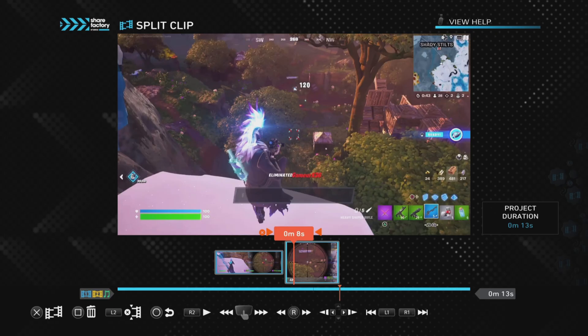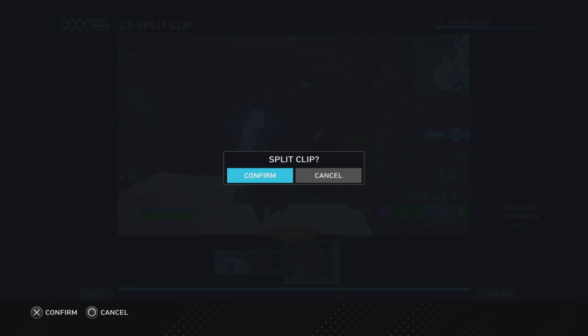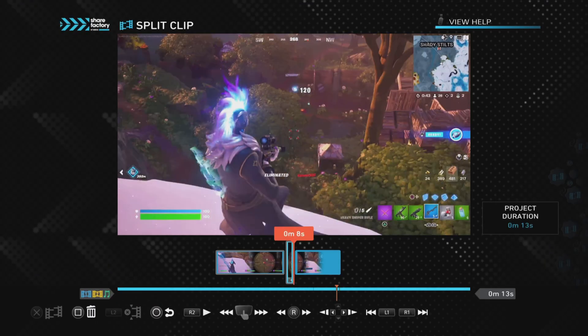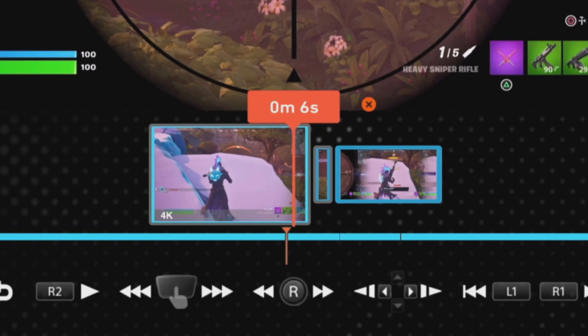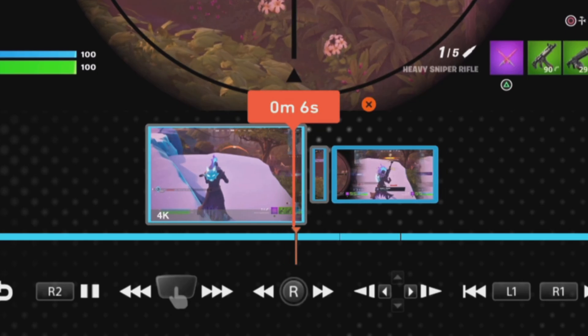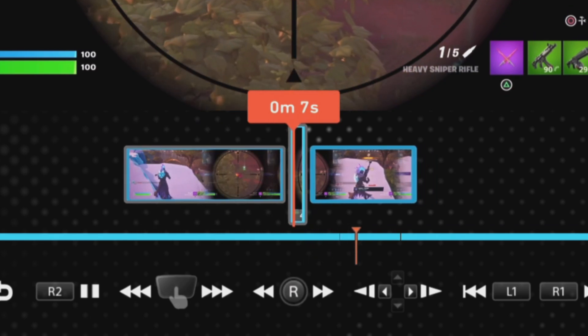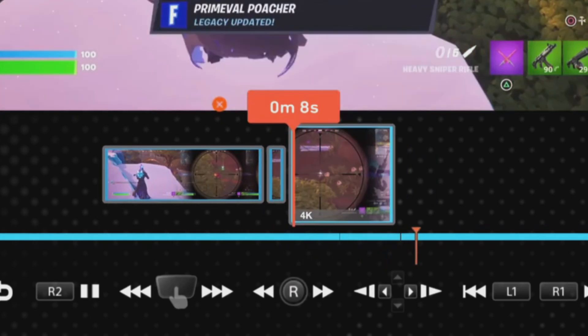Which they have, so I can push the cross button and split the clip and then confirm the split clip. So now we've got the three clips, the middle one is as small as it can be, one second long.